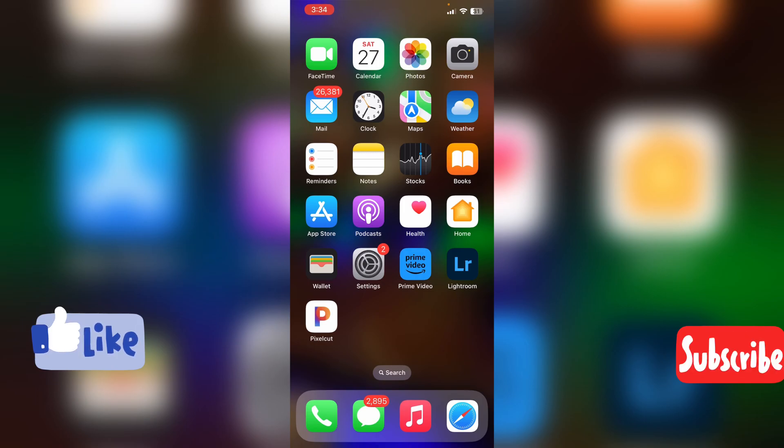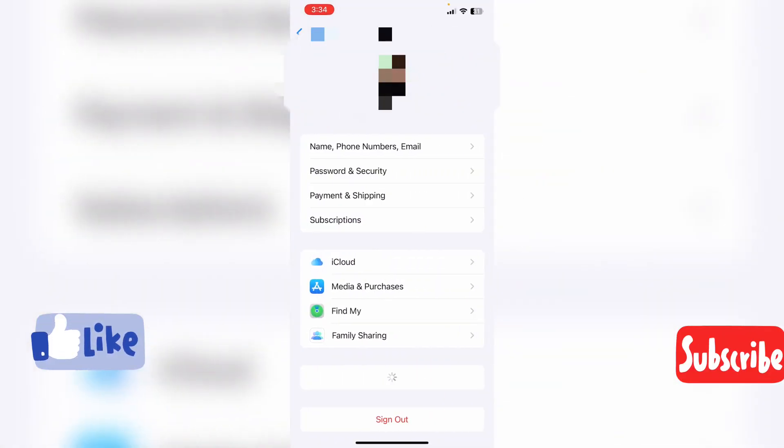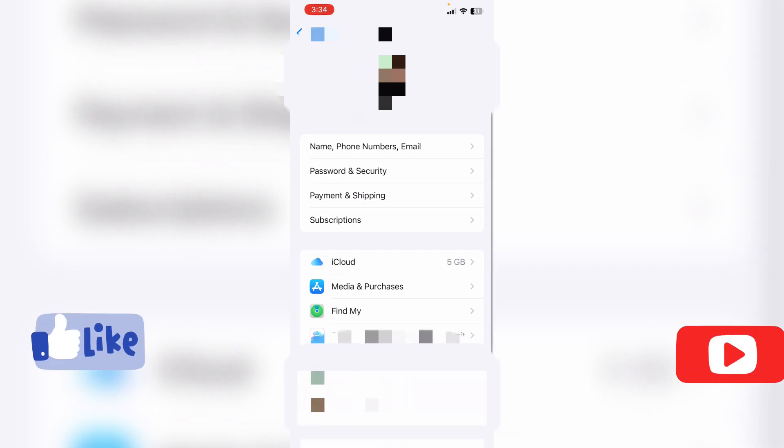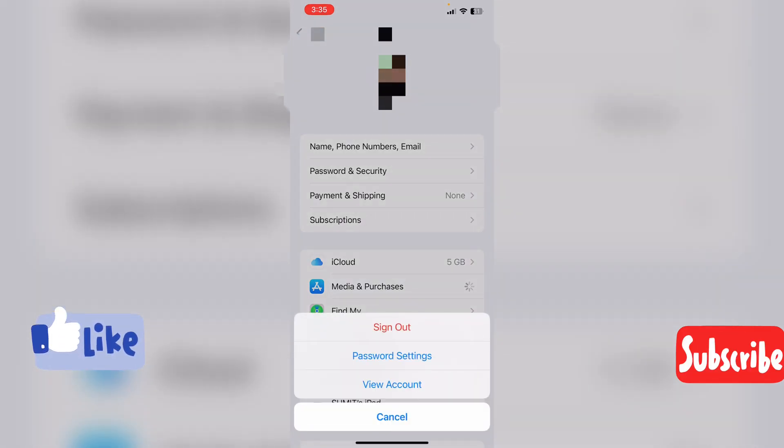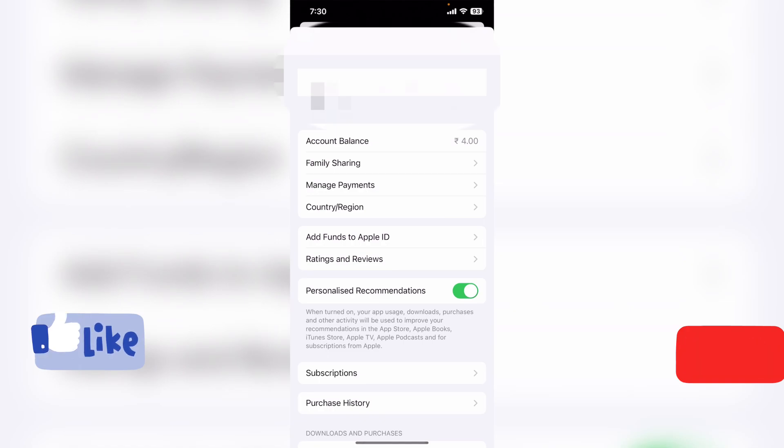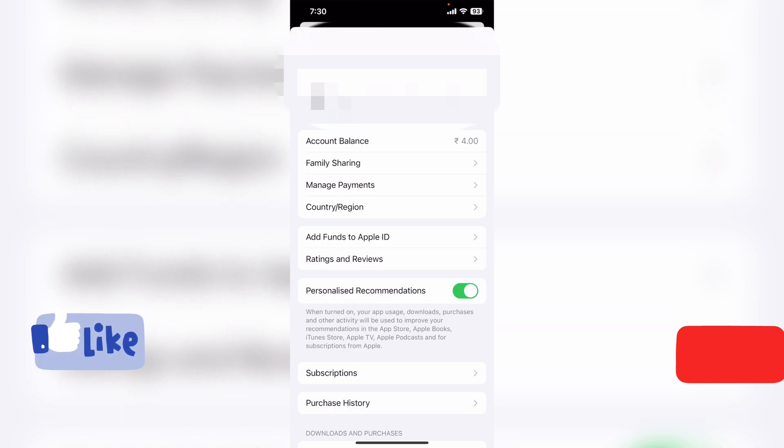First of all, go to settings. Click on your profile, then media and purchases, then view account. My balance is showing 4 rupees. This is my remaining balance, so my country and region are not changing.